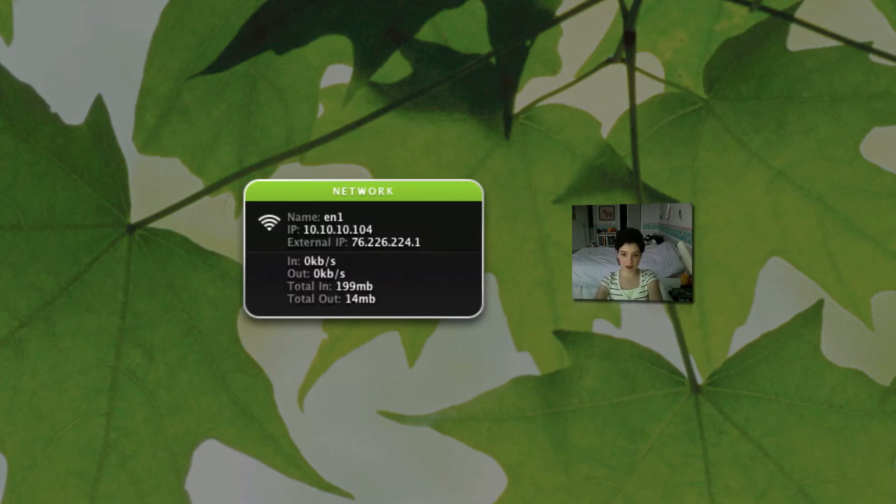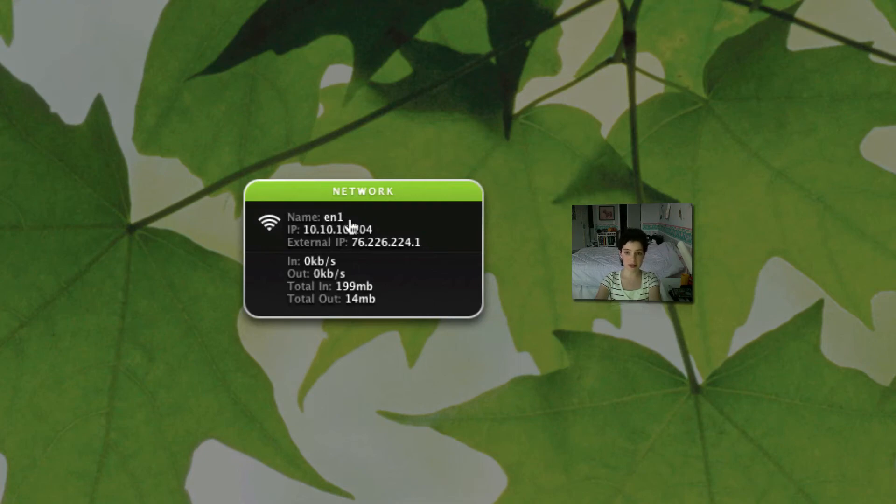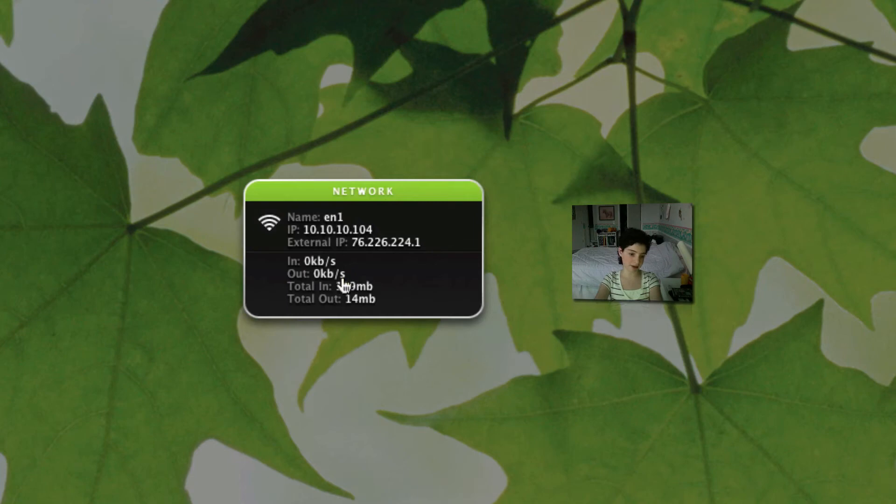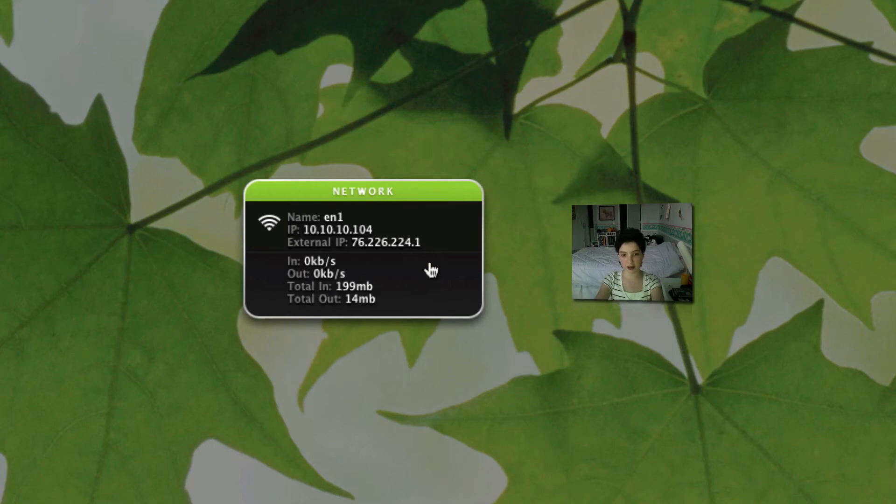Next thing is network. It shows you what network you're on. The IP address. How much data is going in and how much data is going out. Obviously since I don't have Safari open. Nothing is going in or out. And my external IP. Everything like that. And also my signal screen.